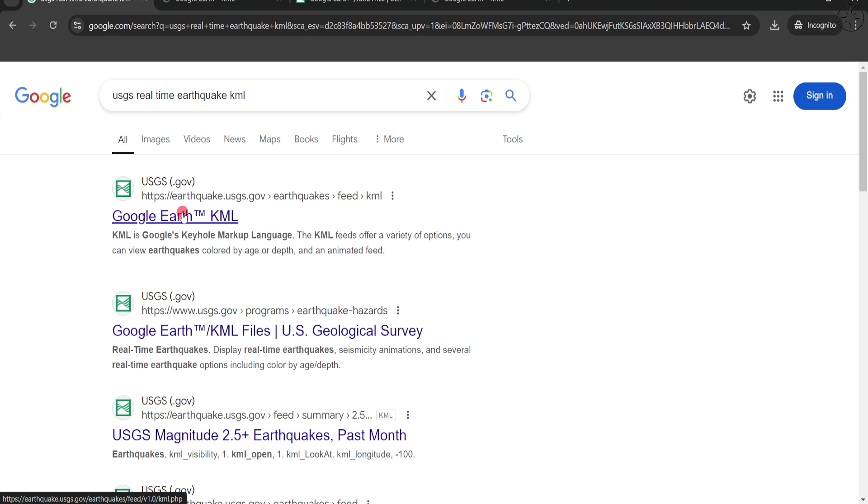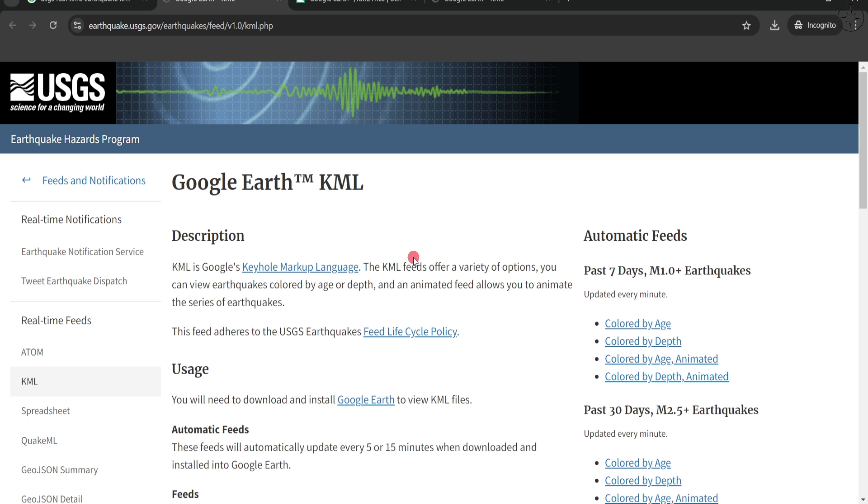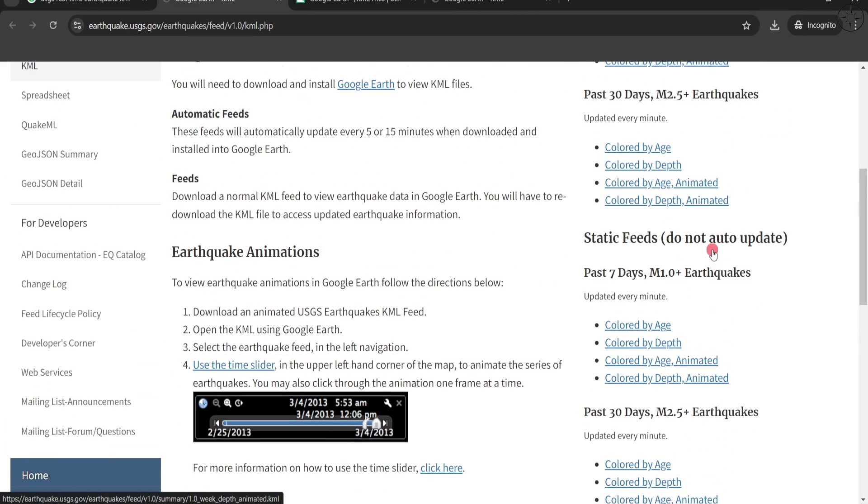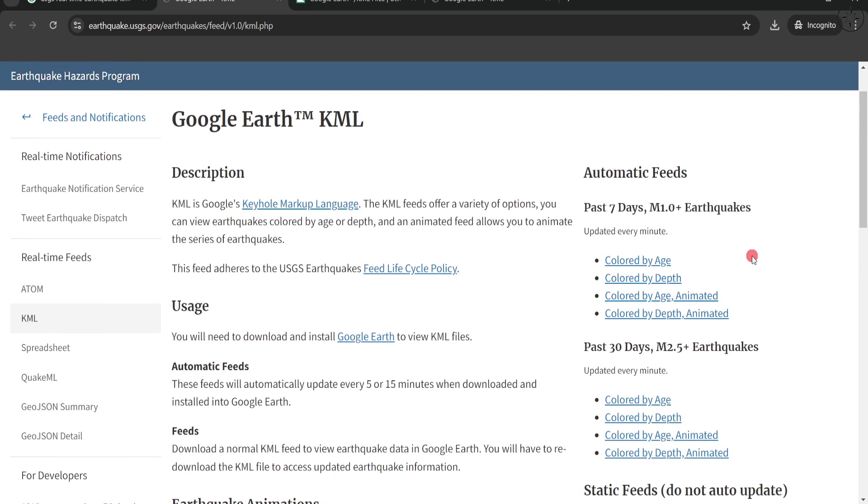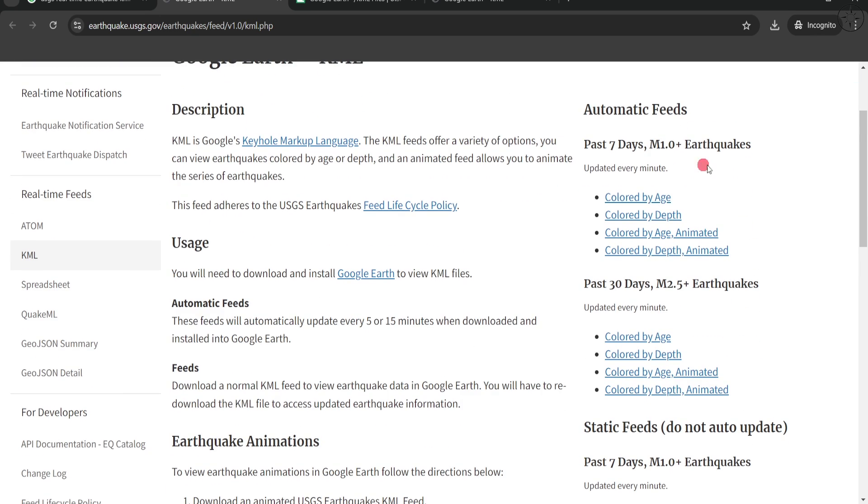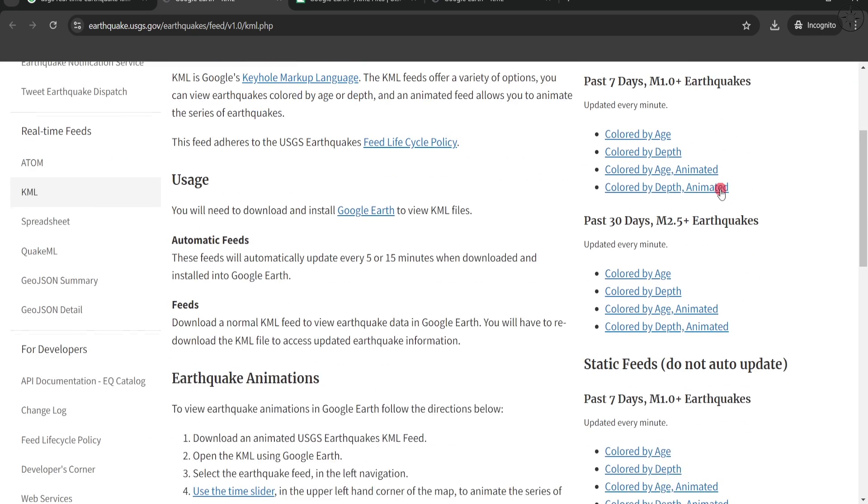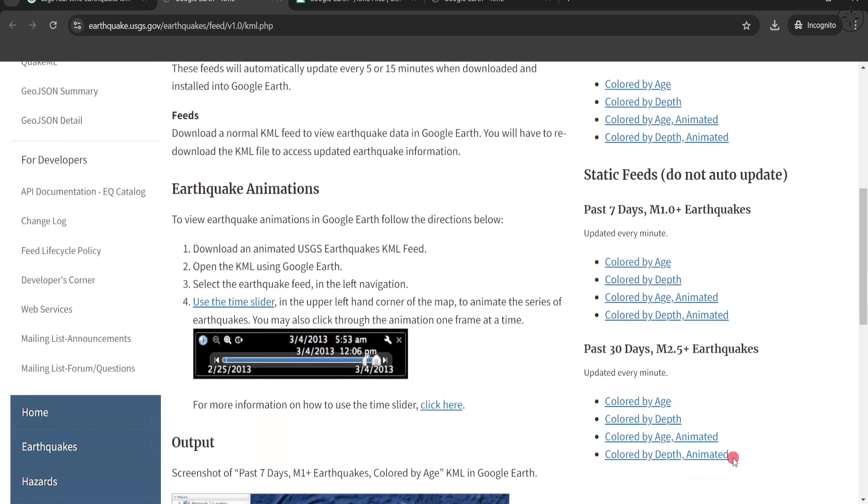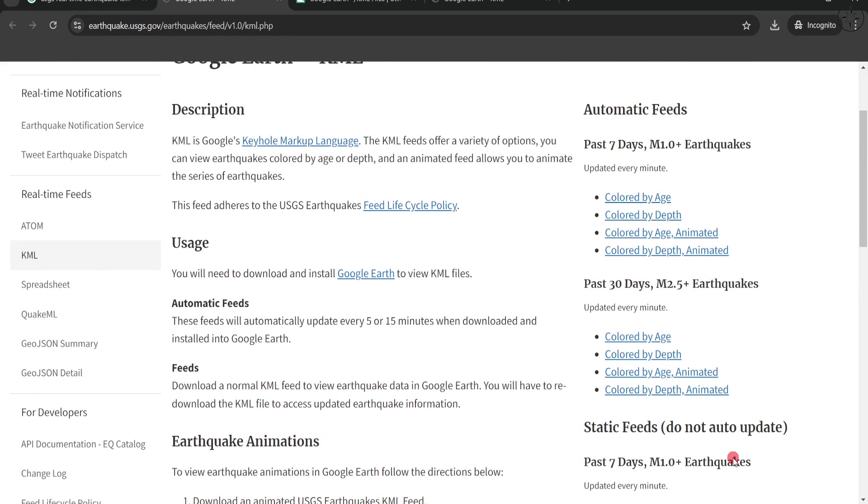We are going to go with the first link. On this website you get a lot of information and files to download. You have to choose between automatic feeds and static feeds. The difference is that automatic feeds update, whereas static feeds do not auto update. You also have two options to choose from: the past seven days and the past 30 days.